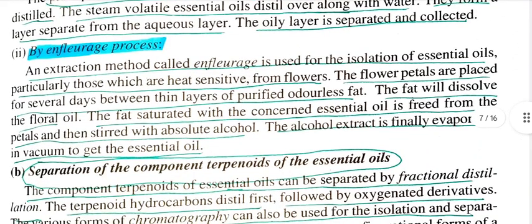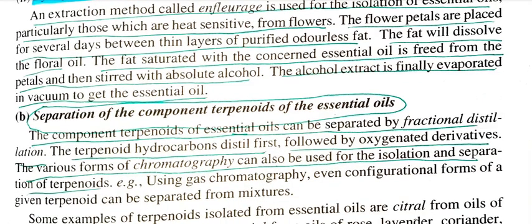The second method is the Enfleurage process. This method called Enfleurage is used for the isolation of essential oils, particularly those which are heat sensitive. In this process, the flowers and petals are placed for several days between thin layers of purified odorless fat.